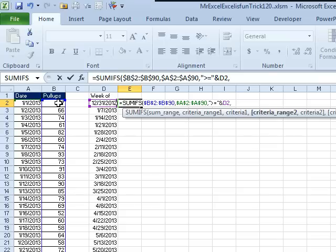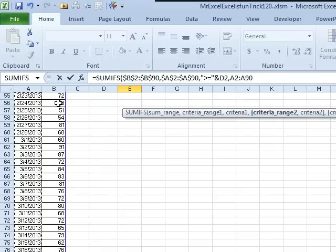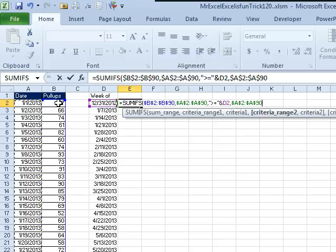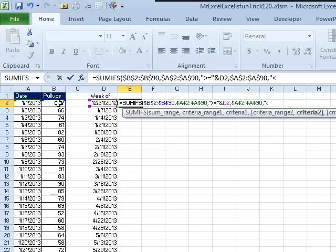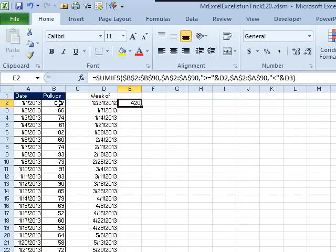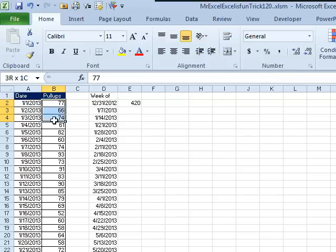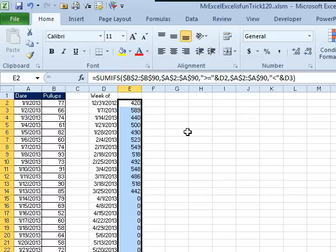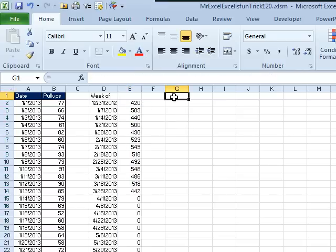This is a little frustrating. The next criteria range is the exact same one as before, but I still have to specify that, F4, comma, and this time the criteria is going to be less than, in quotes, ampersand, the date in the next row. SUMIFS, 420, and totals to 420, all right, looks great, copy that down, good, all right, so that gives us our week up.